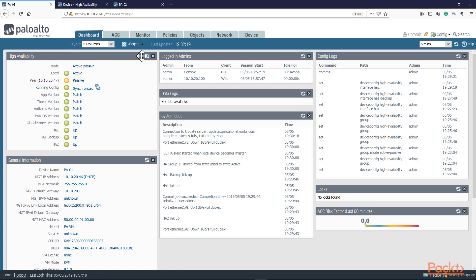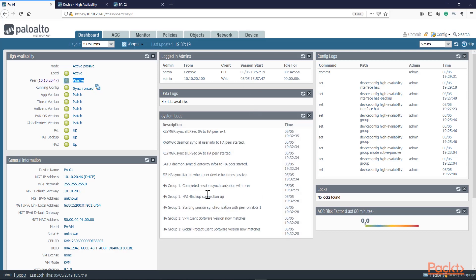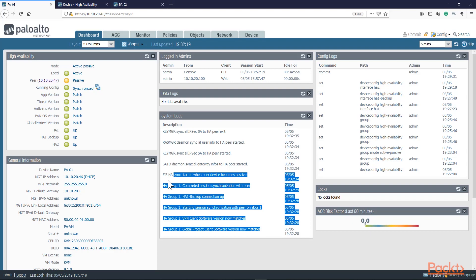Let's go ahead and refresh — and boom, now you can see I just got my status with my standby unit. My local unit is the active, and my peer is my passive unit. If we take a look at my system logs, you can see that I built HA group one between the two units, and you can see all the information being exchanged between the two members.